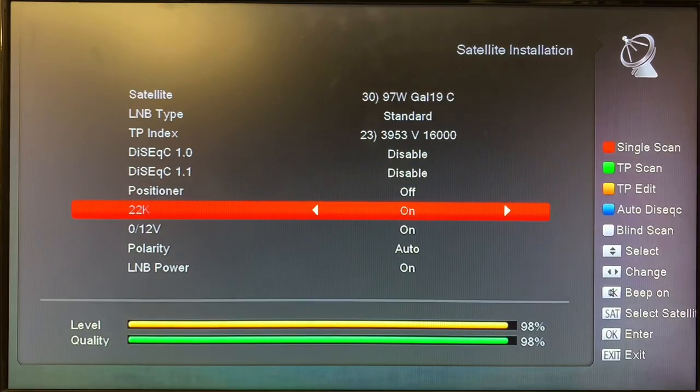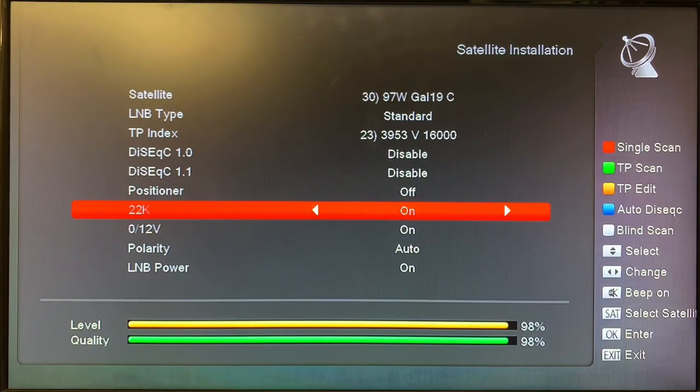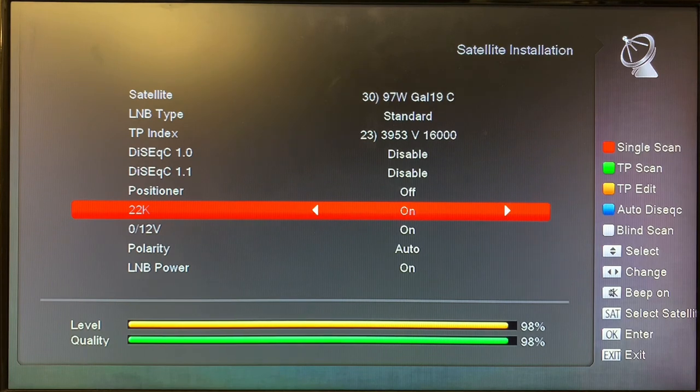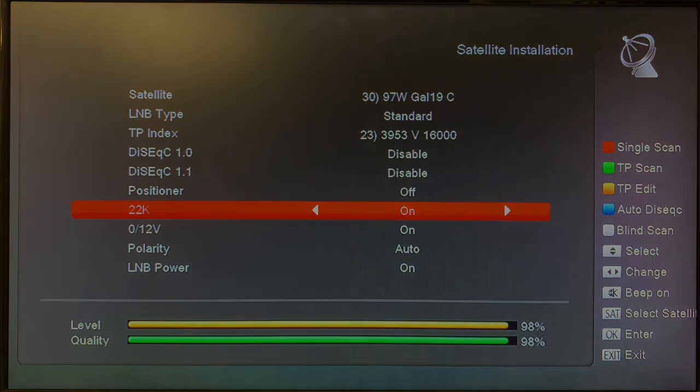Okay, that's a quick tutorial on bringing in two satellites through one cable to your receiver using a 22k switch.